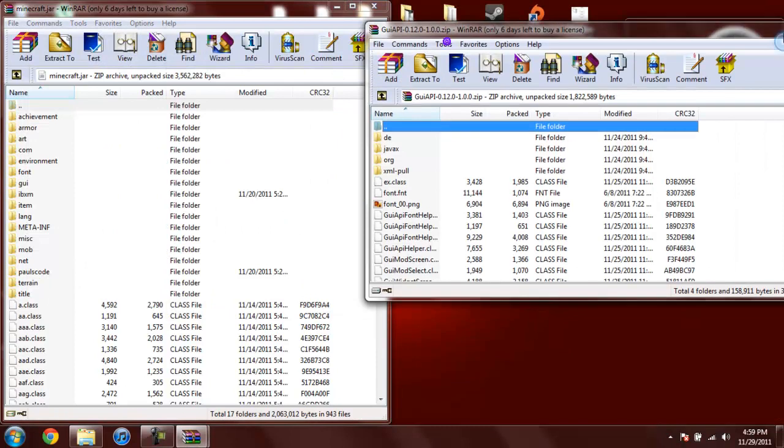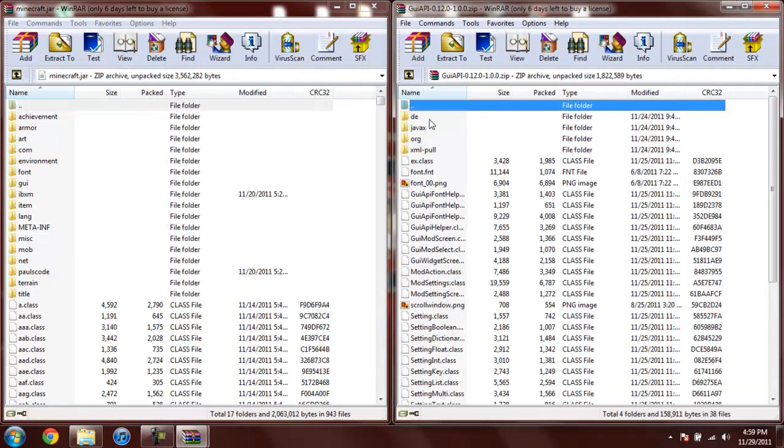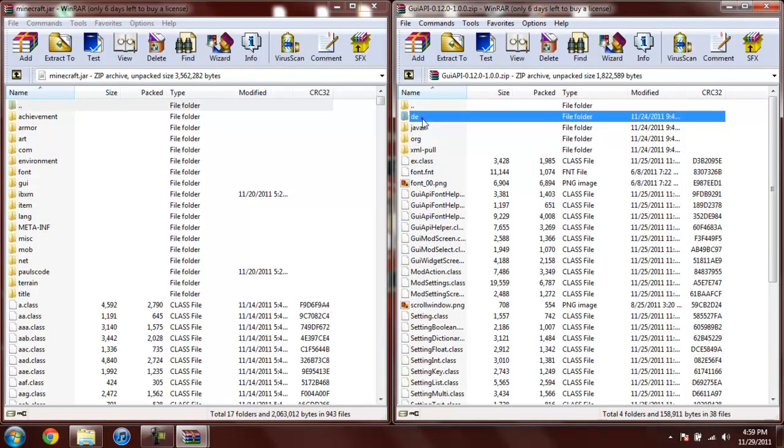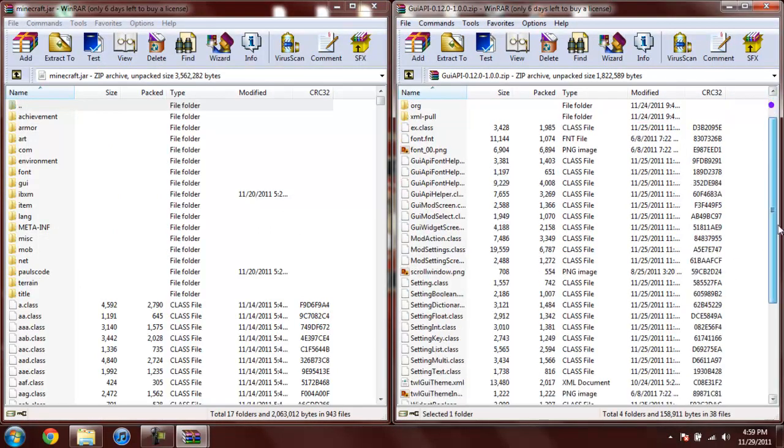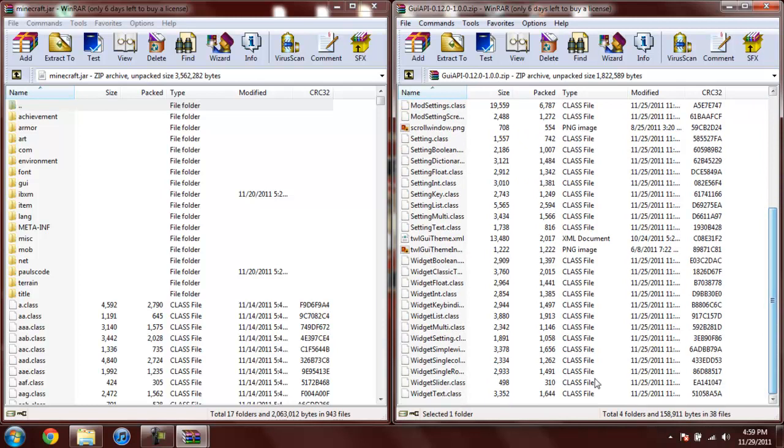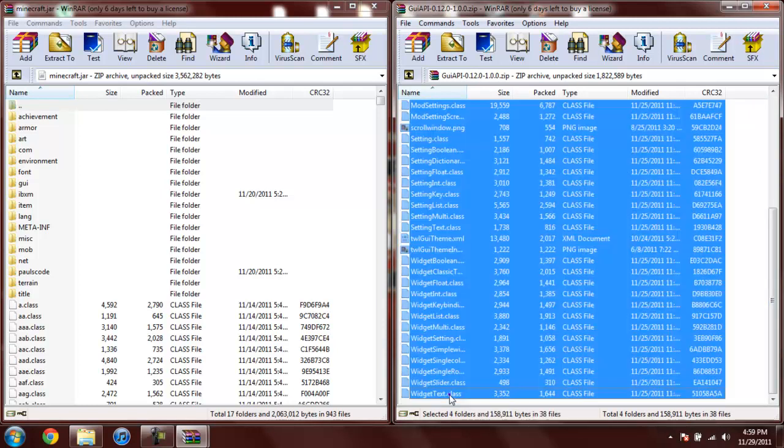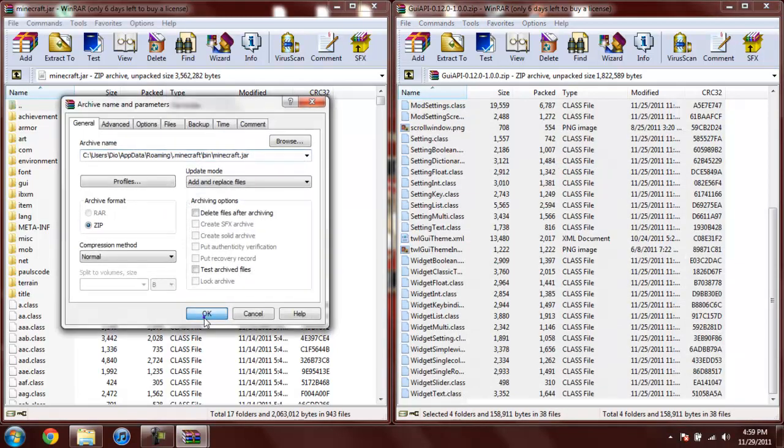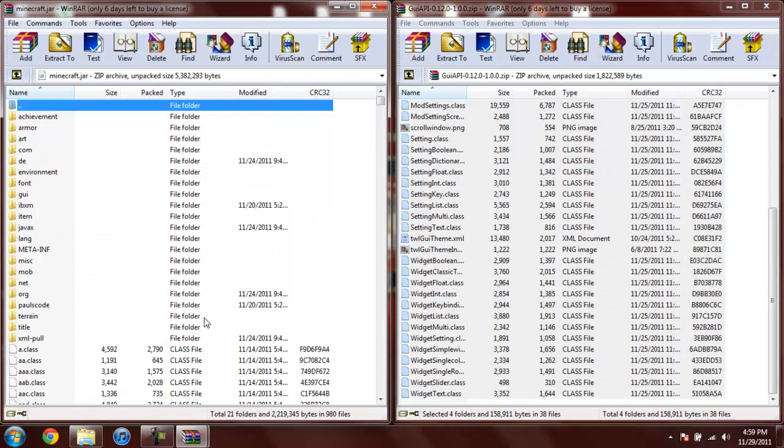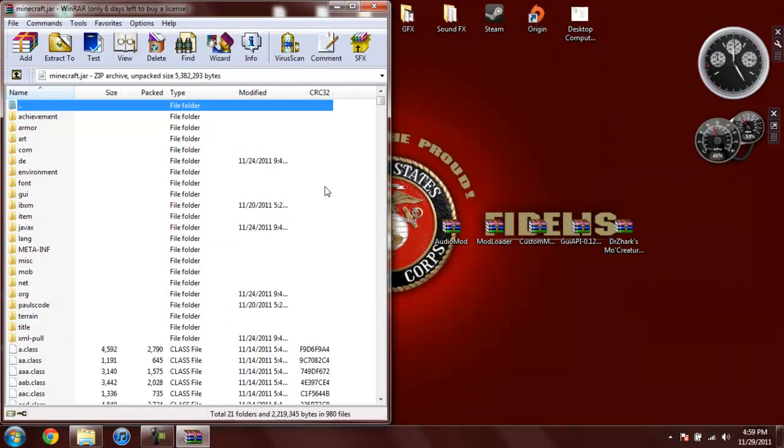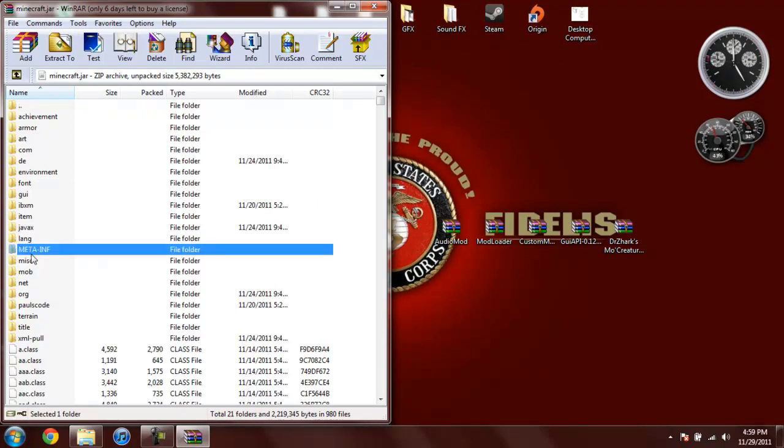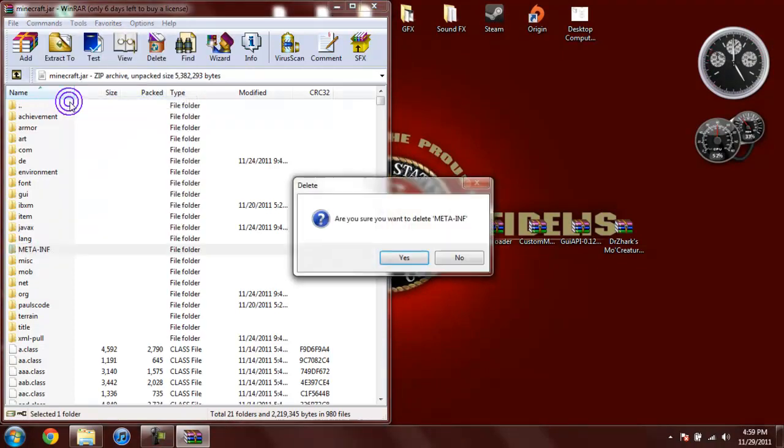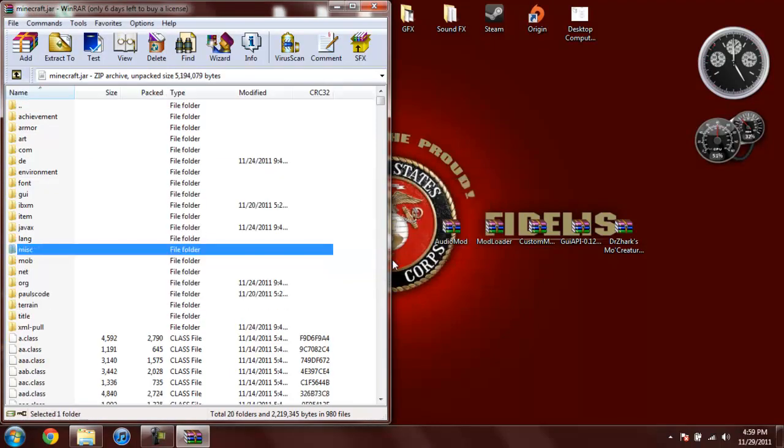Open up GUI API. Click on the DE folder. Hold Shift. Scroll all the way down while holding Shift. And click on the Widget Text.class. So you highlight all the files within there. And drag them into your Minecraft Jar. Click OK. Go ahead and close GUI API. Now we're going to go over into your Minecraft Jar. Right click MetaInf. And do Delete Files. Hit Yes. Always delete MetaInf. If you don't delete that it will stop Minecraft from working. So now you're done with your Minecraft Jar.